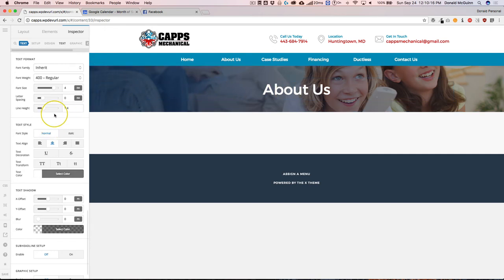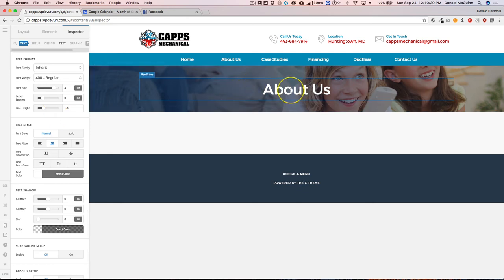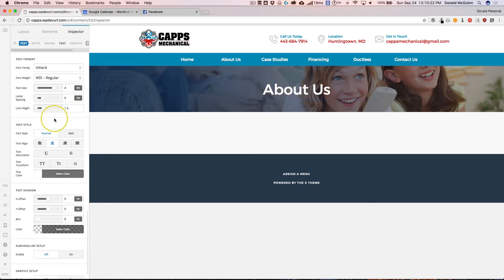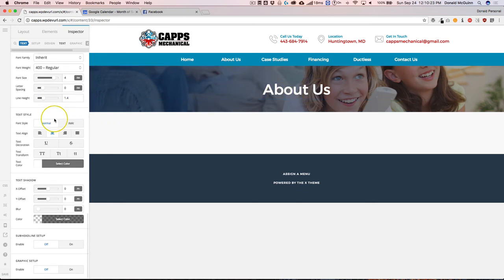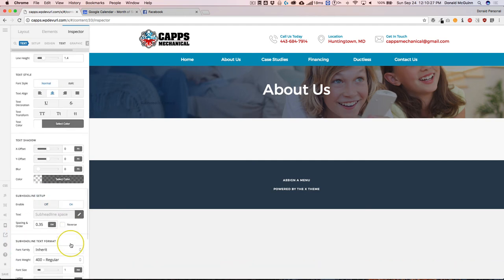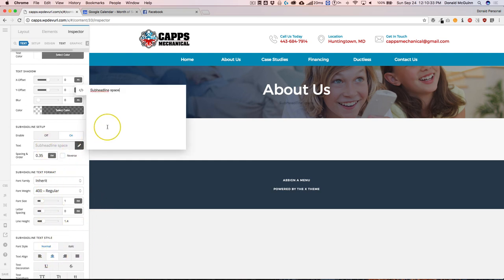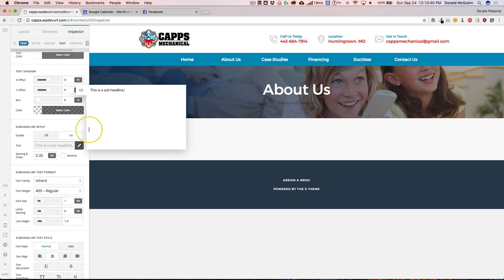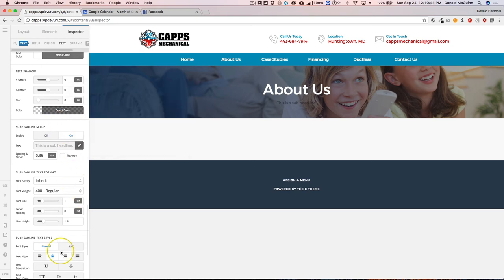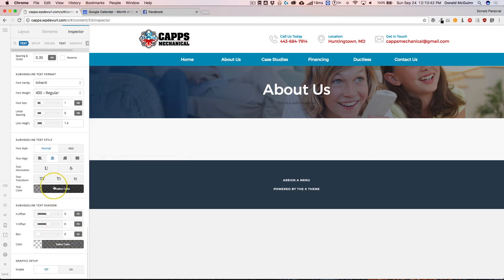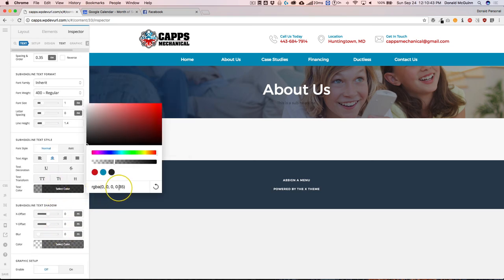So we have that section all complete right there. I want to add a sub headline to the actual main headline. So we're going to go here to the sub headline section, click on, and we're going to center that as well and this is a sub headline and we're going to change that color to white.